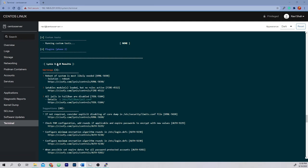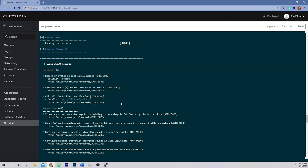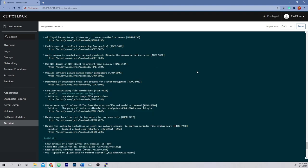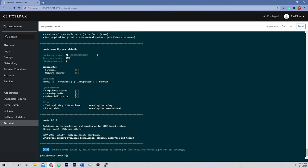The first thing you'll see are warnings, which are very important and should be addressed immediately. Under these warnings are suggestions — there will likely be hundreds, and you don't have to implement all of them, but I recommend taking a look and implementing the ones that you can. At the bottom of the Lynis report, you'll see a hardening index on a scale of 1 to 100, along with other metrics like the number of tests performed and the number of plugins enabled. After finishing the audit, you should implement all of the warnings and as many suggestions as possible to harden your system fully.